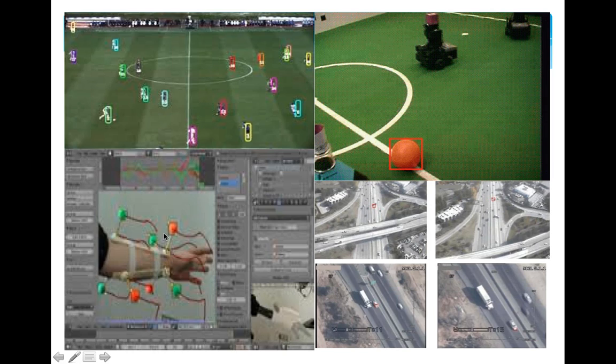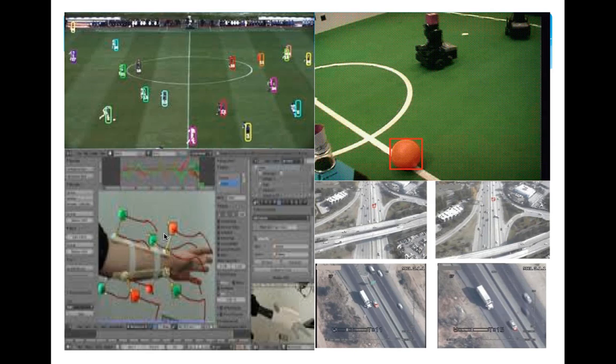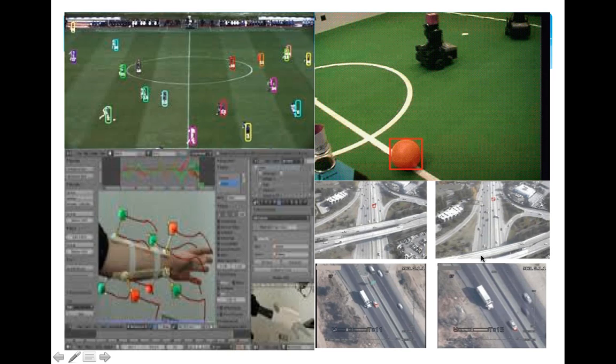The left bottom picture is behavior tracking. So when we develop some virtual things such as movies and games, we use such techniques to make our movie more real. Here is the traffic control. It is widely used, so I will not talk more about this.